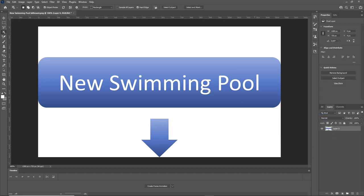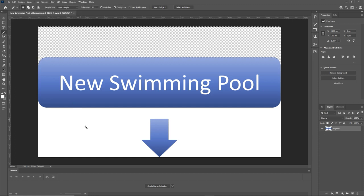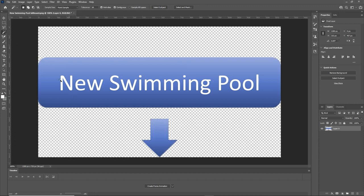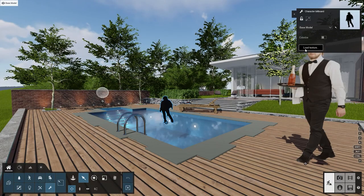This time, use the magic wand. Unlock the background, select the magic wand, click on the white areas, and delete them. Bring the image into Lumion as a billboard object.